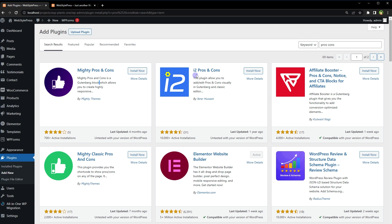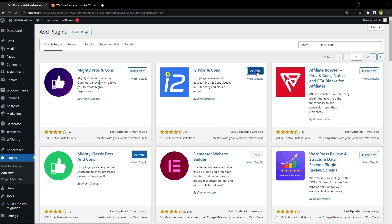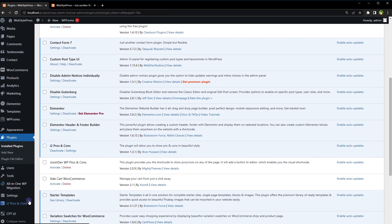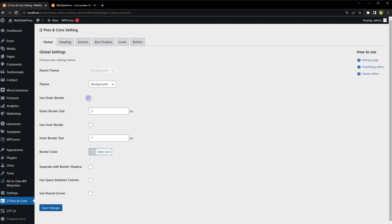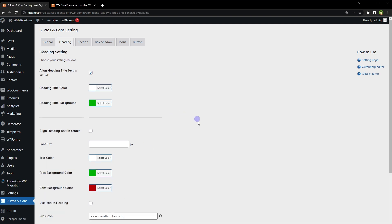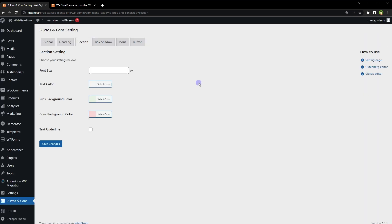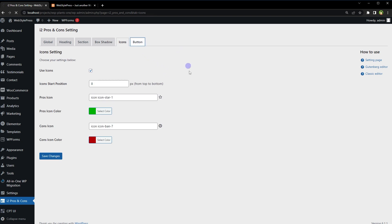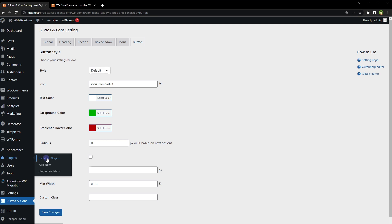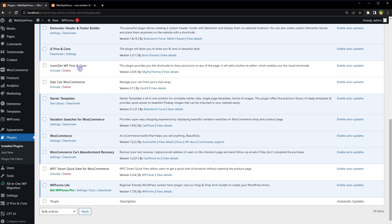I'm going to install two plugins: i2 Pros and Cons and Mighty Classic Pros and Cons. Activate. From its menu, go to its settings — you can change colors and design in any way you prefer. There are multiple themes available, you can use borders, choose to implement space between columns, use rounded corners, and these are settings for the heading, section background color, box shadow settings, icon settings, and button settings. I'll go to Plugins and activate the second pros and cons plugin as well.